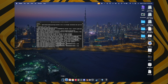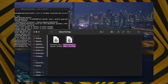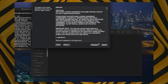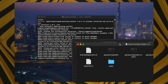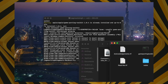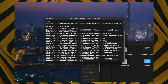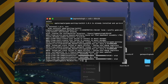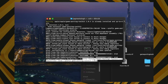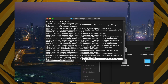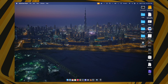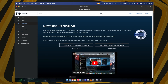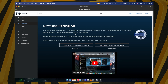Next, open the Game Porting Toolkit installer and install it. Once installed, come back to the Terminal and paste the seventh and eighth commands.